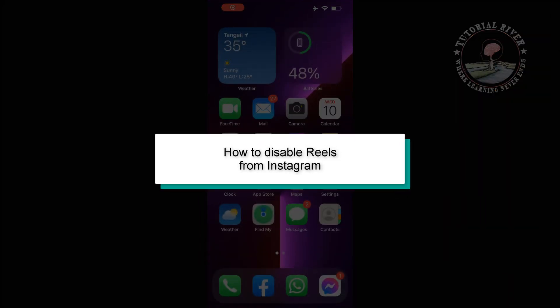This tutorial will show you how to disable Reels from Instagram.